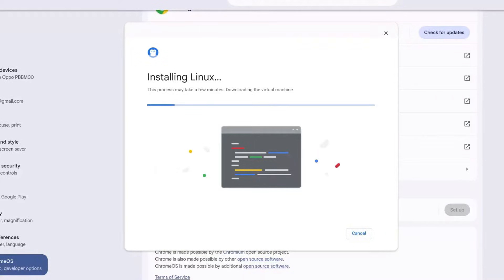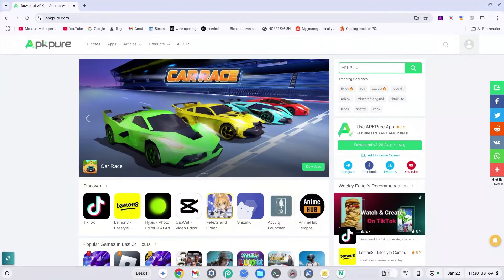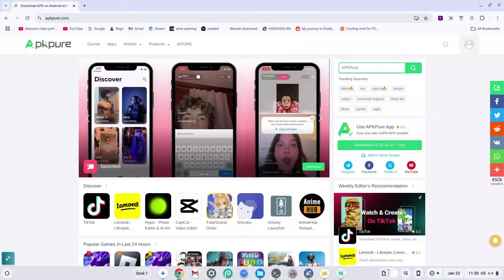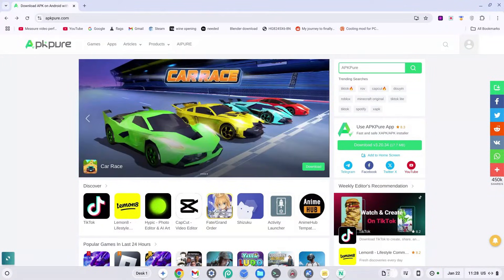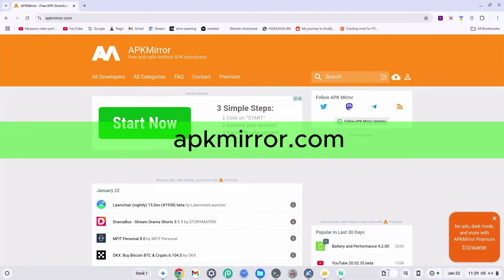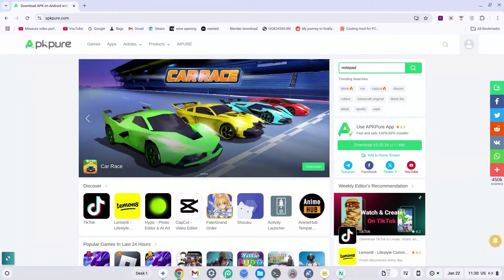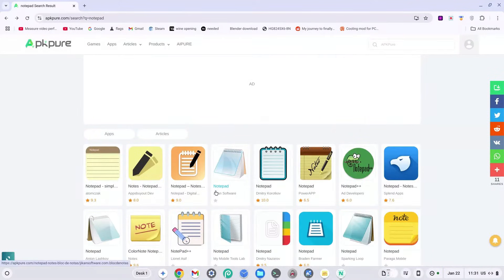While the Linux terminal is downloading, we're going to find our APK online. How to download an APK on Chromebook — the downloading of an APK can be tricky, so pay attention. You can get your APKs from APKPure, APK Monk, Aptoide, or APK Mirror. We're going to test this out with APKPure and search for something simple like a Notepad app.